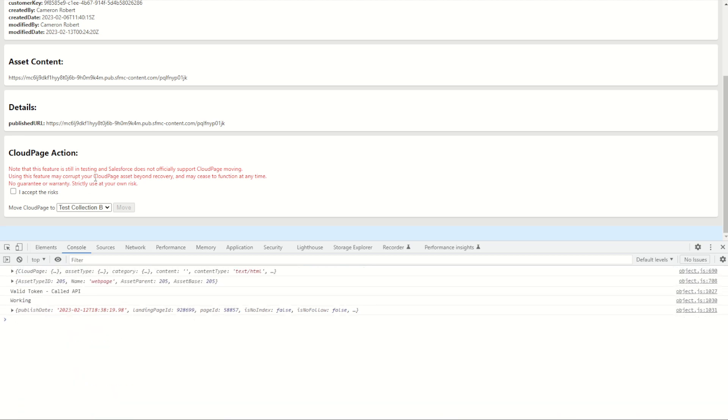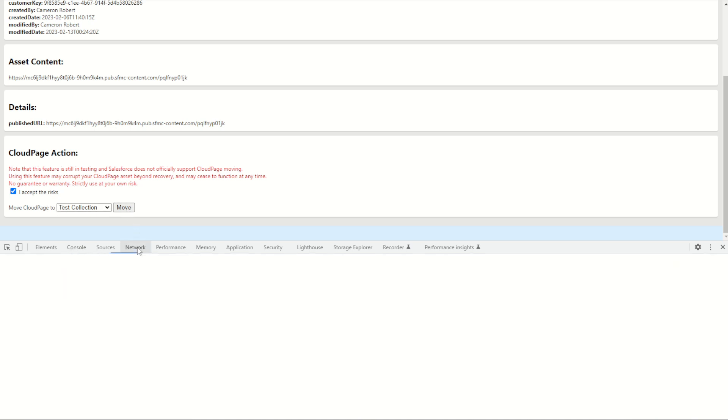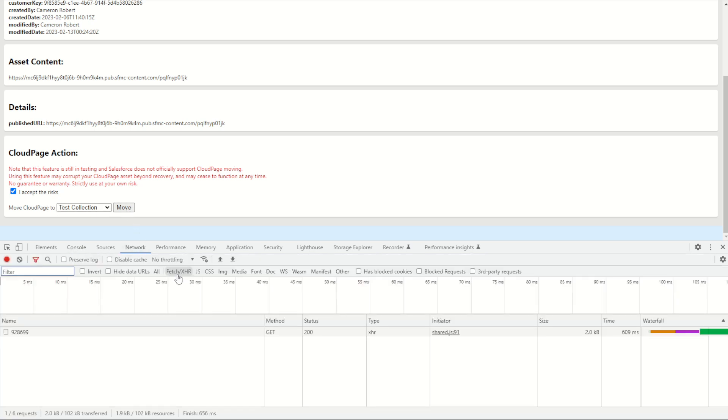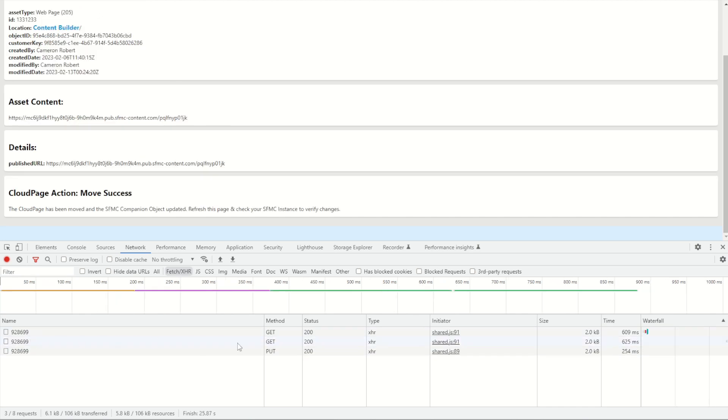So what's then doing is saying well if I accept the risks and I'm going to move from collection B back to collection number one and I go and move, it's gonna make a few API calls. I can check this myself by going to my network tab. You can see my fetch XHR there, and I'll go move and there it is. It makes a couple of fires.